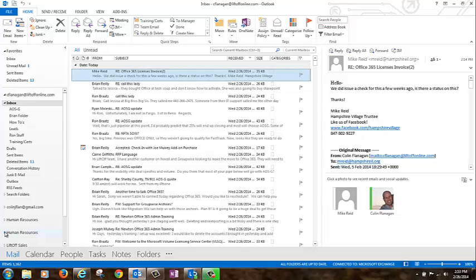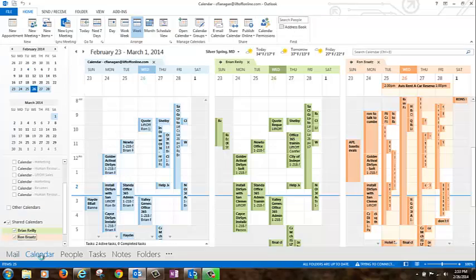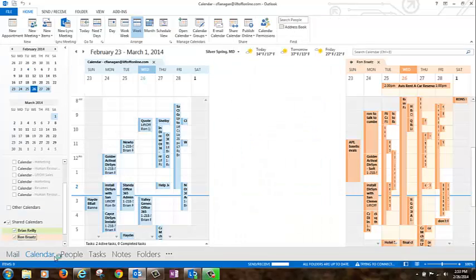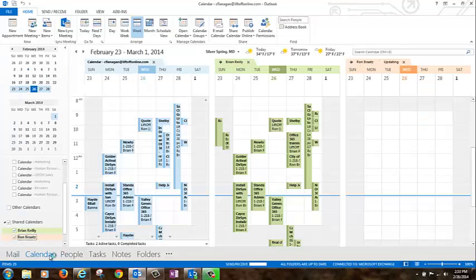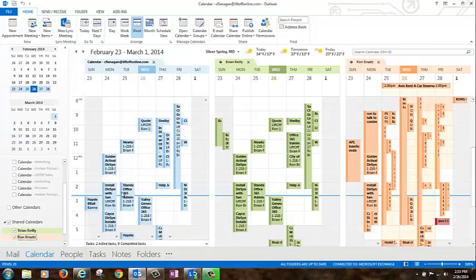Notice now that we have a human resources inbox here, right on the left-hand nav of Outlook. If you go to Calendar, you'll see that your human resources calendar is here as well, right on the left nav. See you next time.